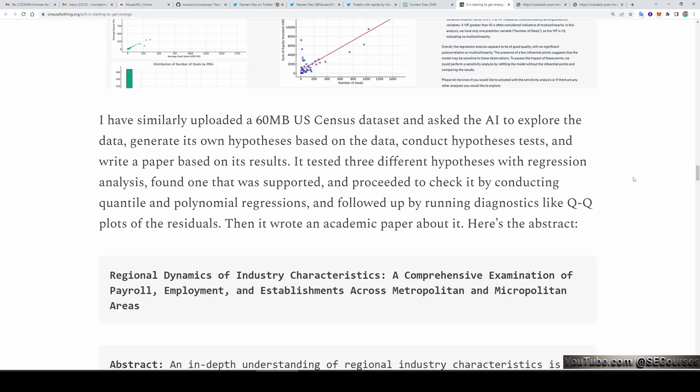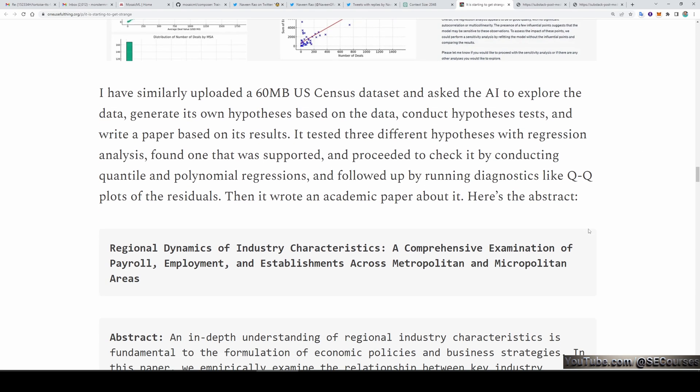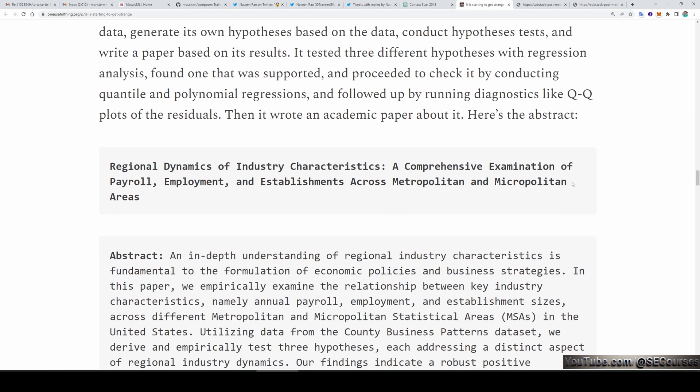Another major thing with GPT-4 and code interpreter: the author uploads a 60 megabyte US census dataset and asks the AI to explore the data, generate its own hypothesis based on the data, conduct hypothesis tests, and write a paper based on its results. This requires huge expertise and a huge amount of working time. However, the model is able to do all of this in several seconds and give you output. It actually wrote an academic paper about it.